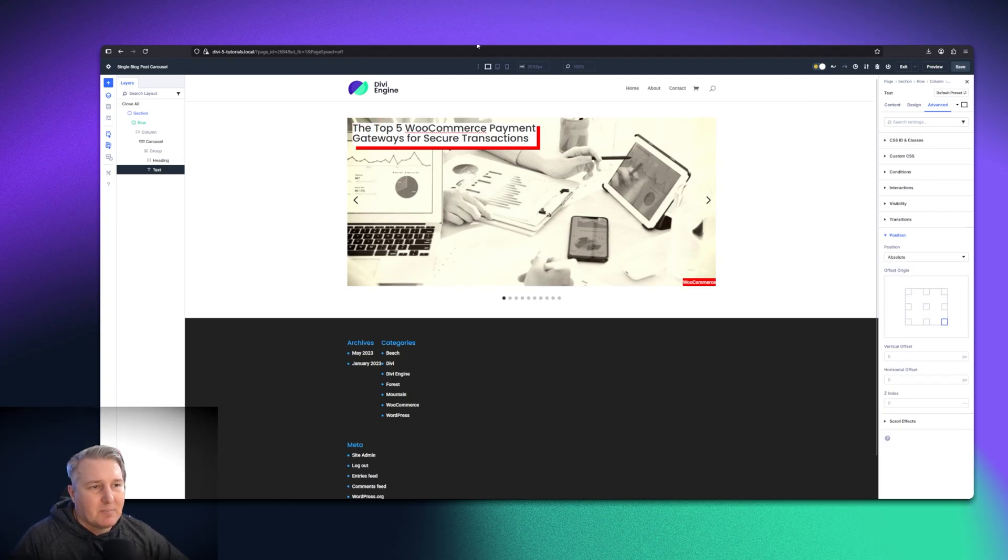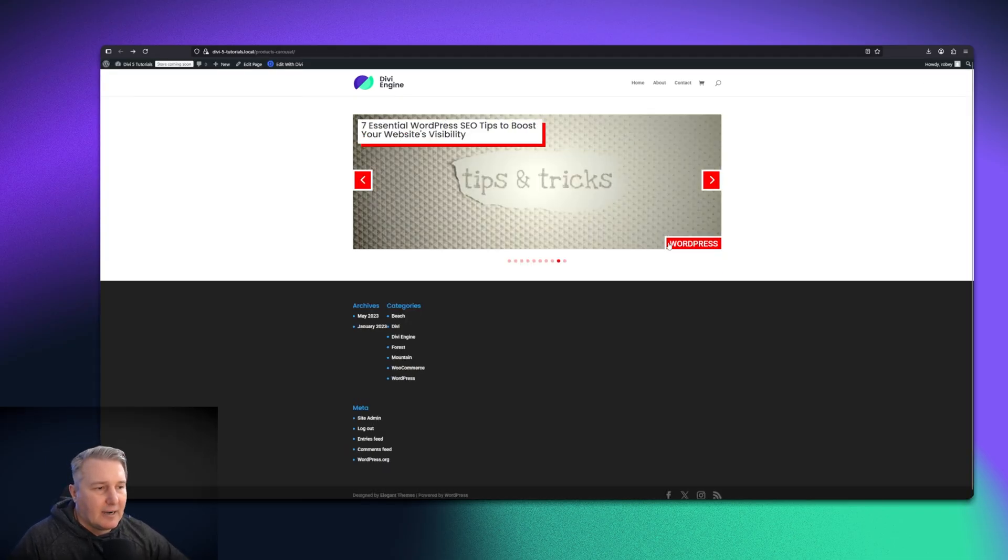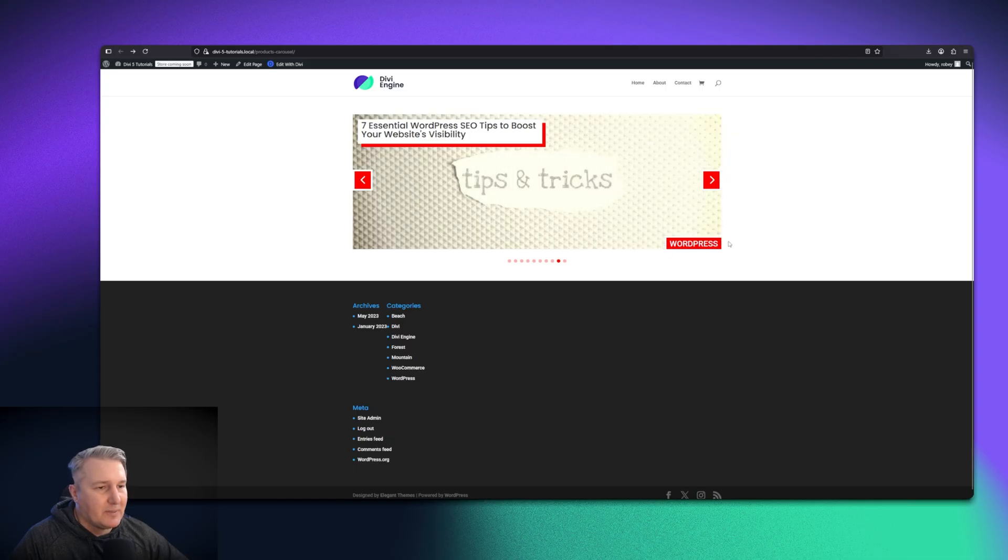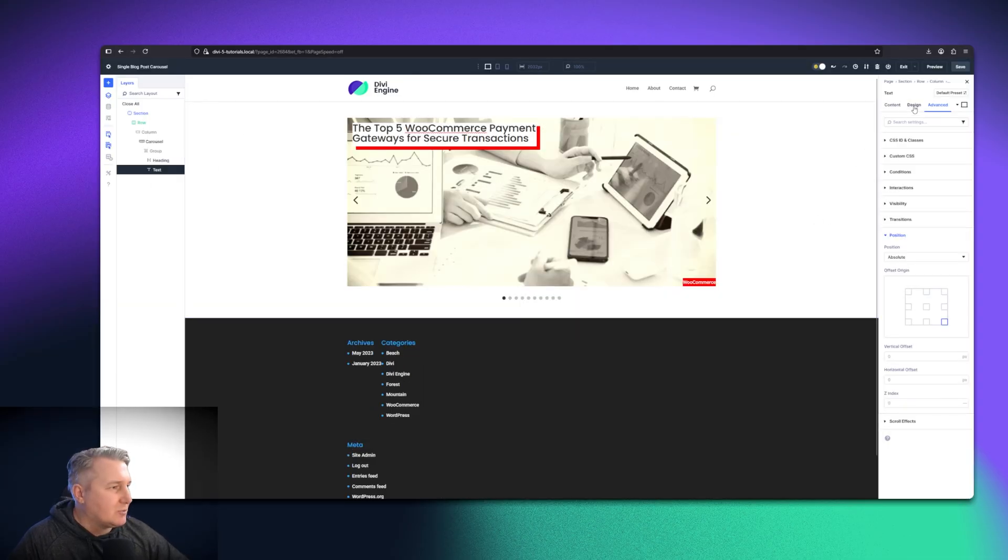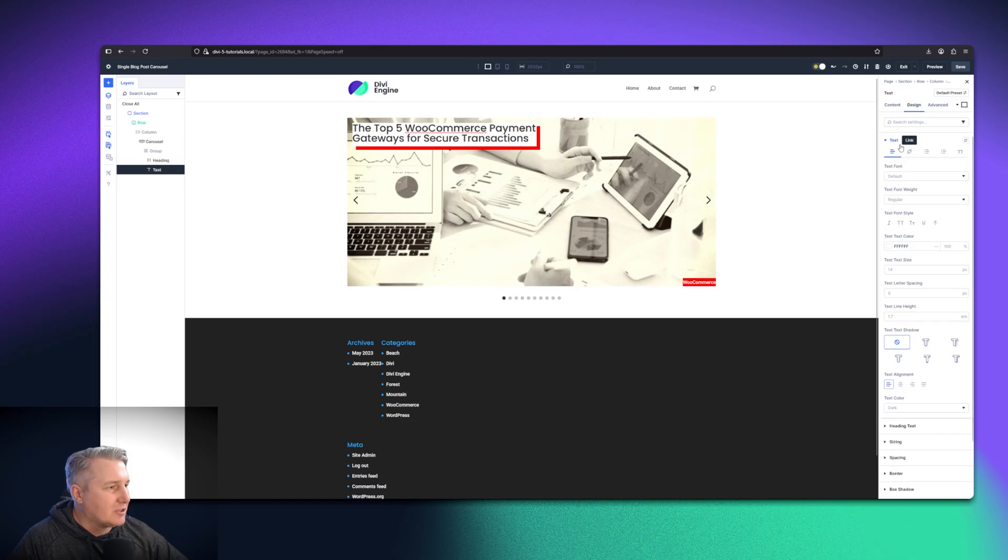Now you'll notice in my design here, I added a little bit of a white space around it just to give it a different look. I'll show you how I did that. That's not super hard to do. I'll just go back to the design settings.